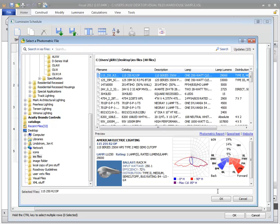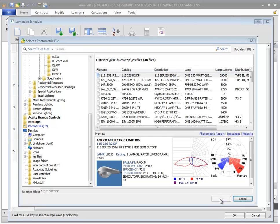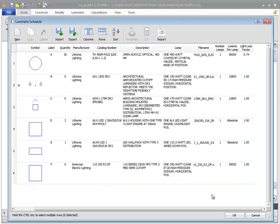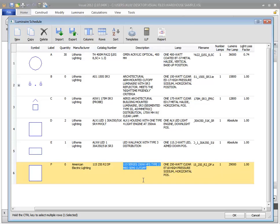After selecting an IES or LDT file, information from that file is used to auto-populate the columns in a new row of the schedule.